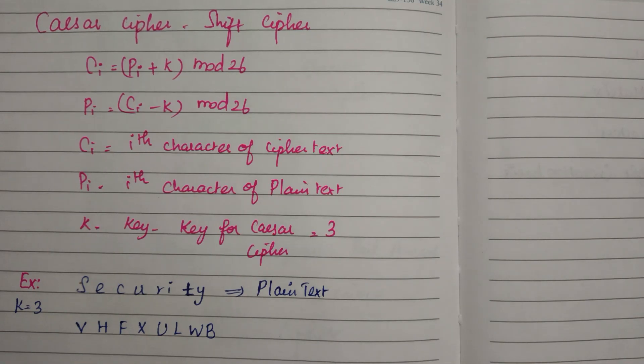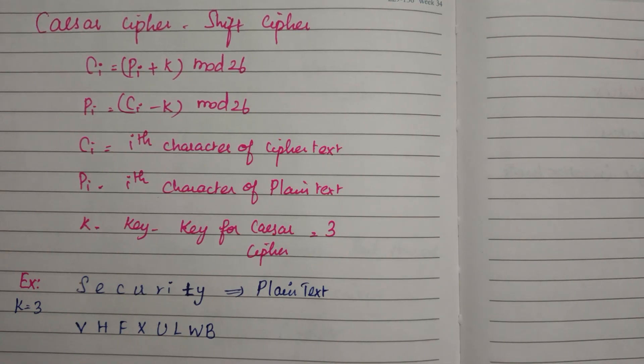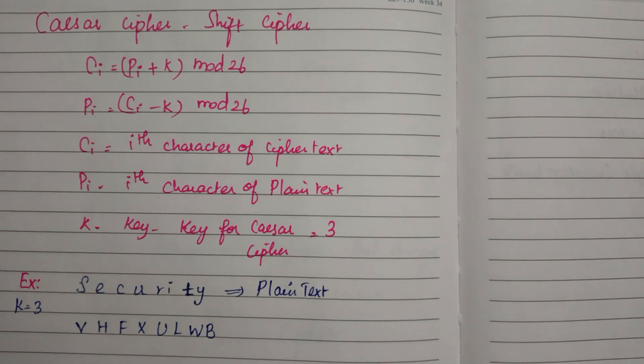Plaintext equals ciphertext minus key value, mod 26. Here we are using the value 26 as the alphabet contains 26 characters.